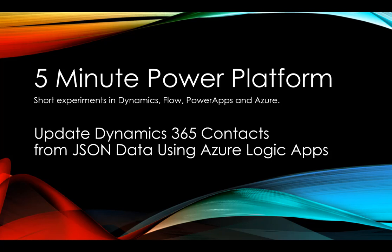This is 5-Minute Power Platform, where I'll be doing short experiments in Dynamics, Flow, PowerApps, and more.